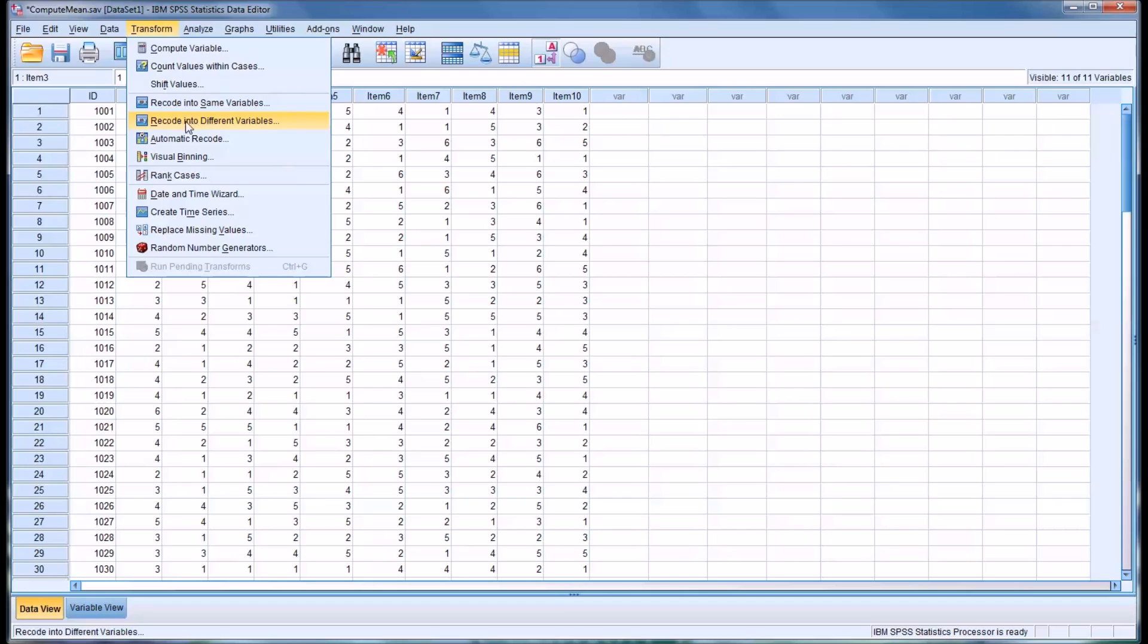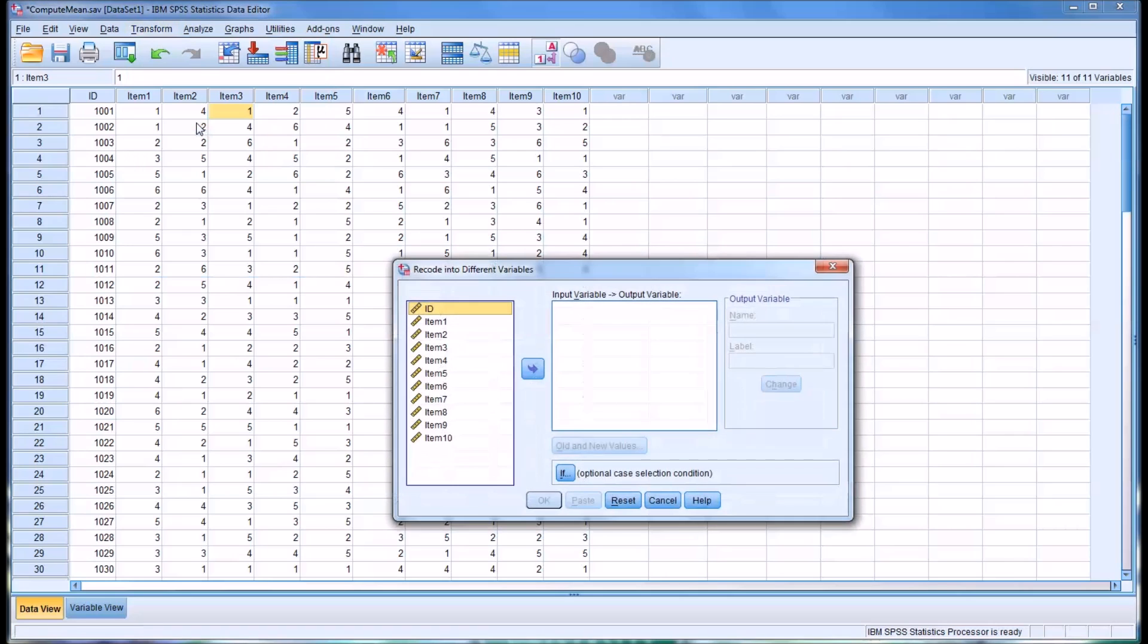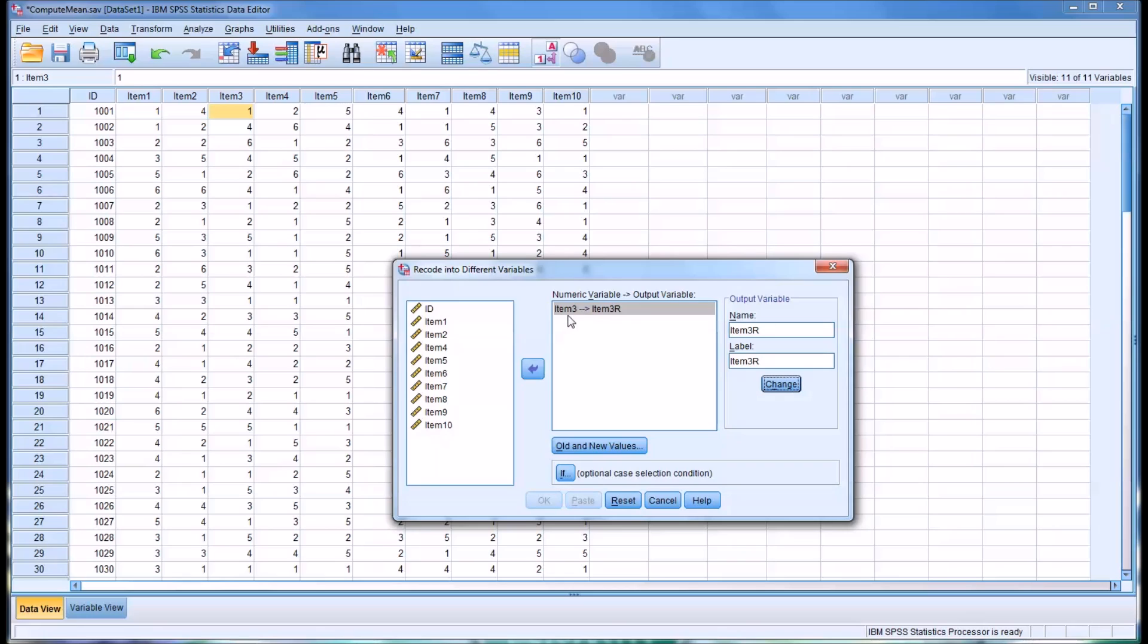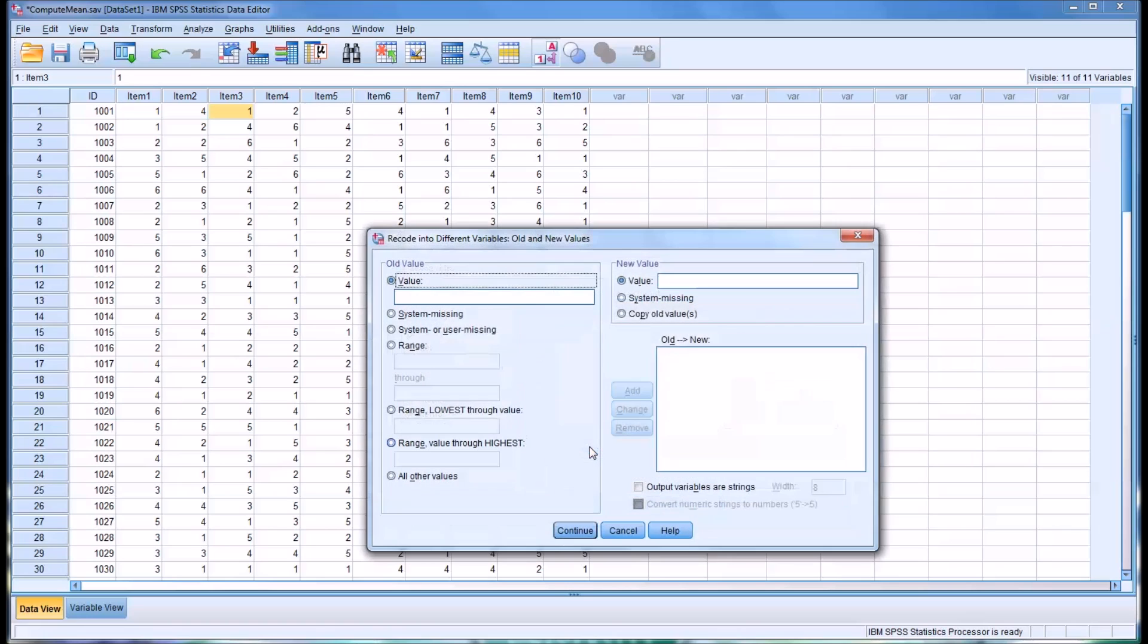So, let's start with recode into different variables. We'll go to item 3, because that's the one we want to reverse score. I'm going to call the new variable item 3, R. The R for reverse. And I'm going to make the label equal to the same thing. Item 3, R. Then I'm going to click Change. You can see over here, now you have item 3 into item 3, R. And then you will click Old and New Values.